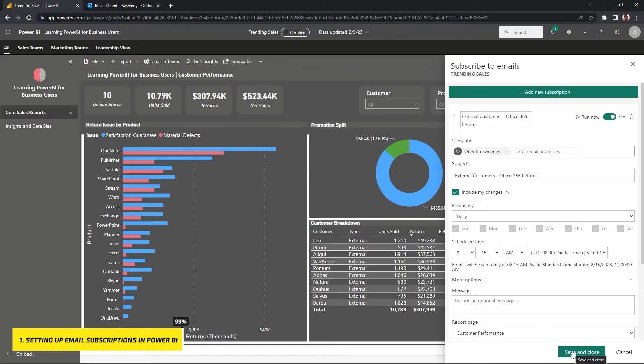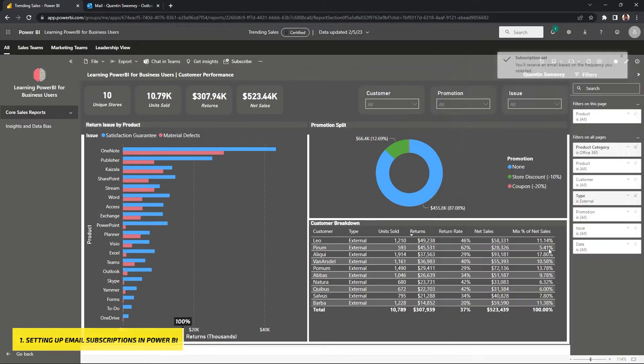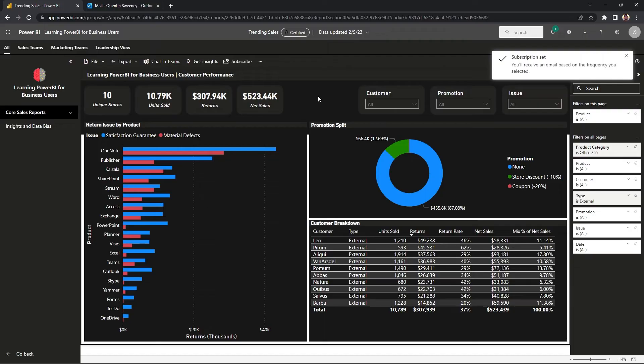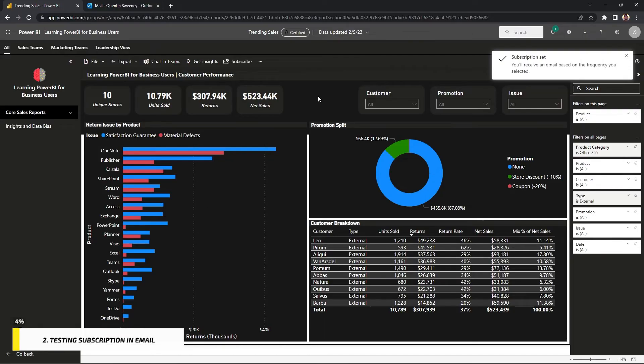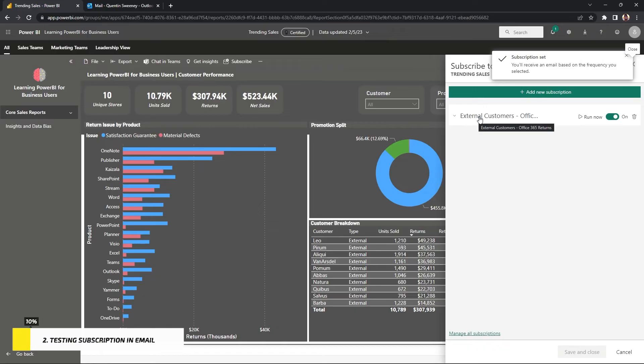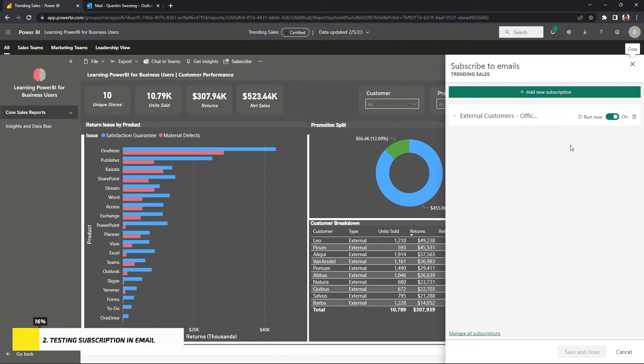But we're going to go ahead and hit the save and close. Power BI just told us that our subscription has been set. So it looks like we're good to go. In order to test this, I'm going to go back to our toolbar and hit the subscribe button again. And here you can see that the subscription that we made earlier is saved right here within our panel. And we're going to double check to see if it's on. So it is on. Awesome.